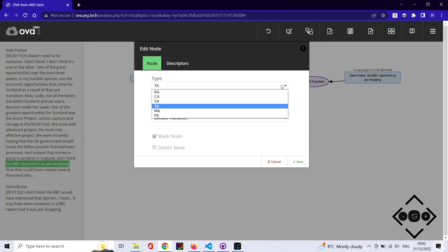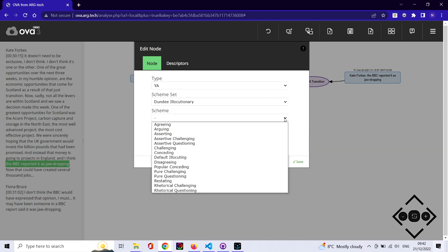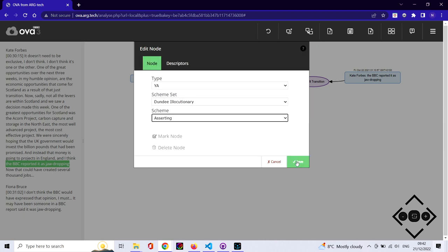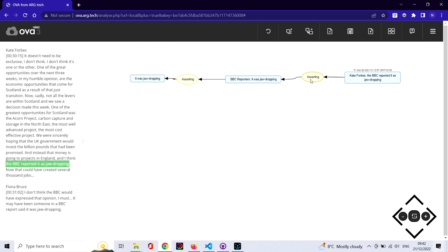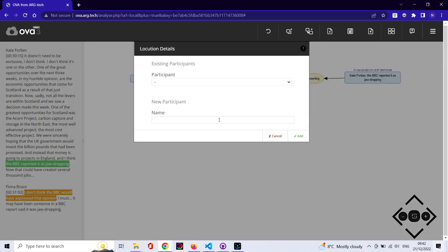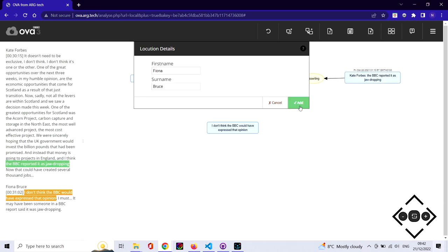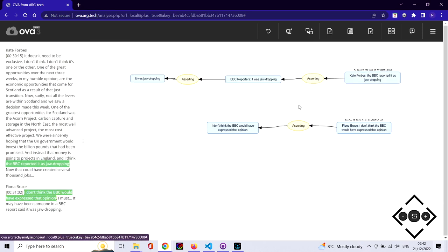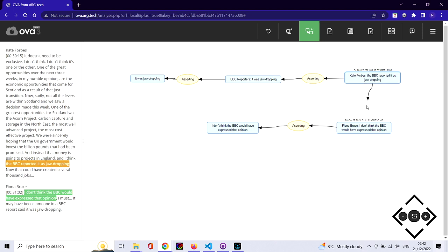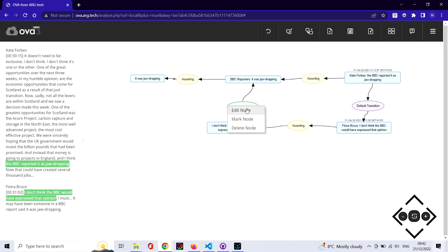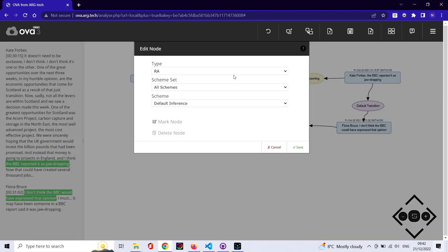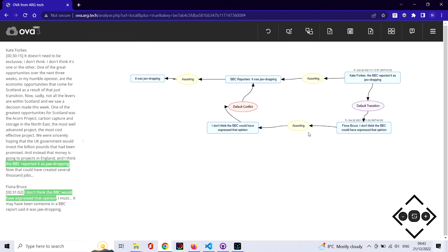Next up, we notice that Fiona Bruce, the moderator of the program, disagrees with the claim of the reported speech—the fact that the BBC said such a thing. We do the same kind of thing and indicate the content of what Fiona said. In usual IAT style, we connect the locutions with the rule of discourse, the transition, and then indicate the conflict between the content and the content of the previous locution, which is itself reported speech.